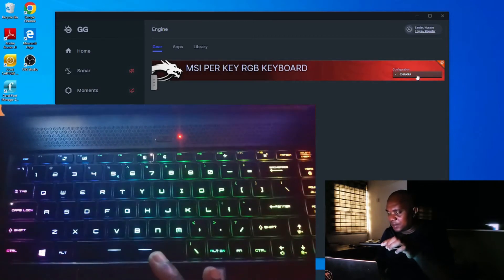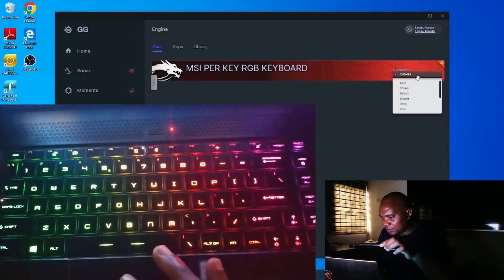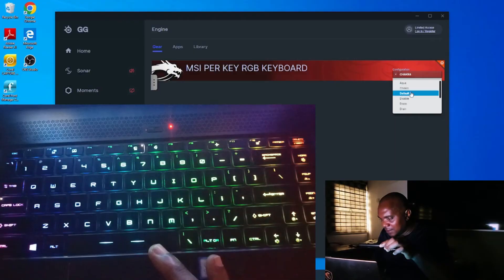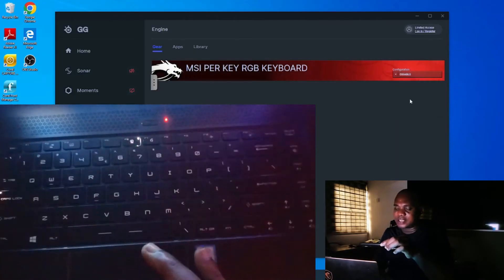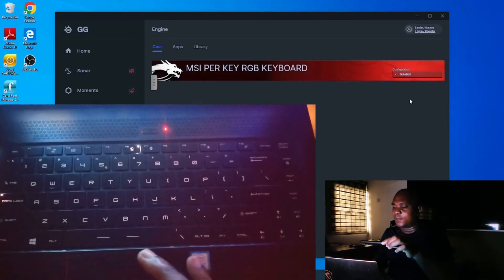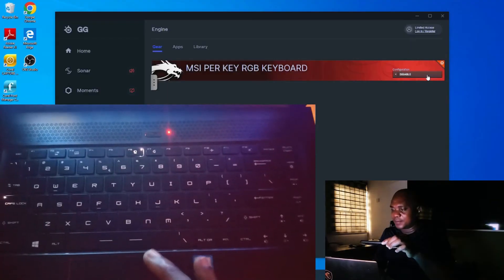Now, let's go over to disable. If you click on disable, it's going to go off. It's not going to show anything again.